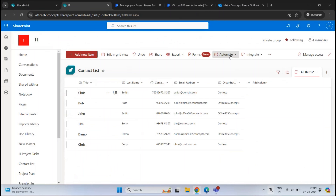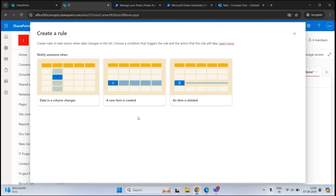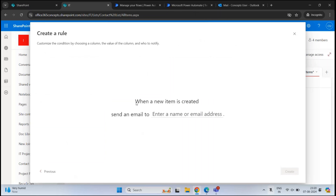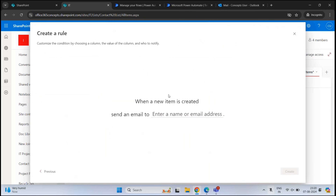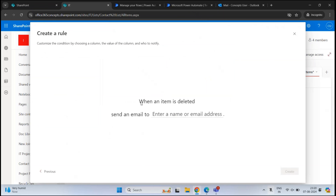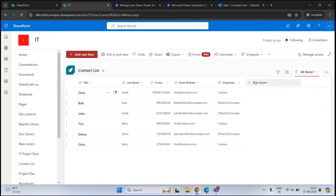Let's go back to the SharePoint site to look at the other rules. You can create rules for when someone adds an item or deletes an item from the list. Within these two rules, you can't use conditions — they are very simple. When a new item is created, a notification is sent to a specified user. Similarly, when an item is deleted, a notification is triggered. If you need complex rules or flows in SharePoint Online, you need to use Power Automate.